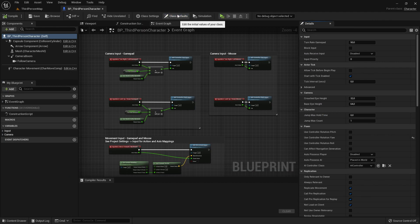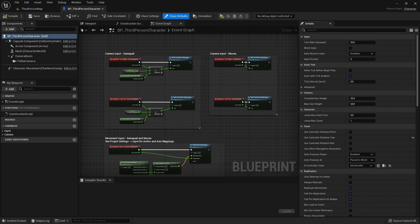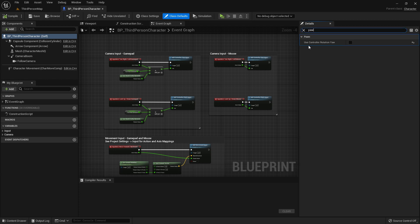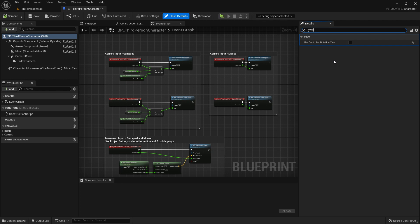So here click on class defaults and in the details window search for yaw. Here in the use controller rotation yaw, want to have this set on true, because if that is untrue that means that our character is always facing to the direction we're currently looking at, but only on the z-axis.